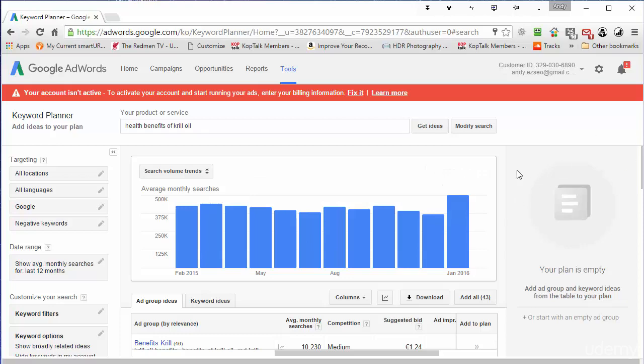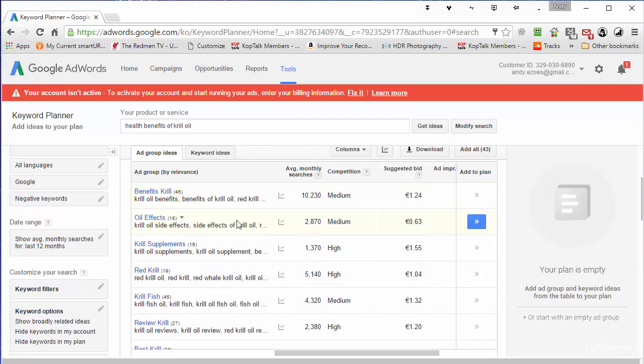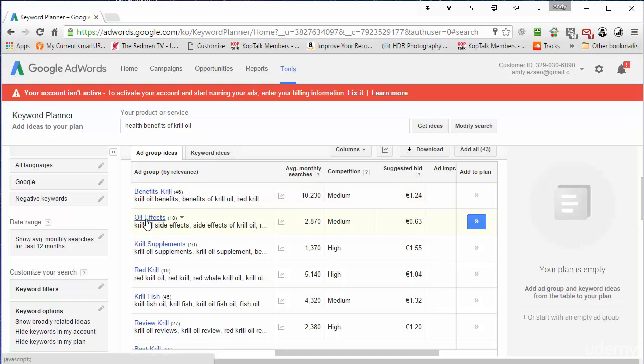And I can scroll down here now. And these are ad group ideas. These may be a little bit less important for you. I like to use them because sometimes they give me ideas for categories on a site. So benefits of krill oil, that might be a category. Oil effects, we see oil side effects. That looks like it's just side effects, maybe not.